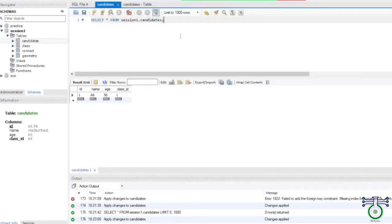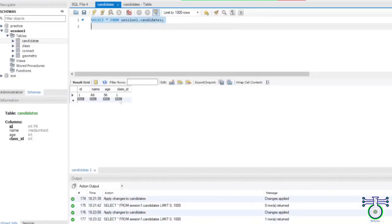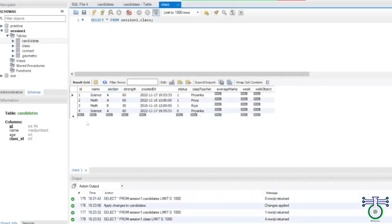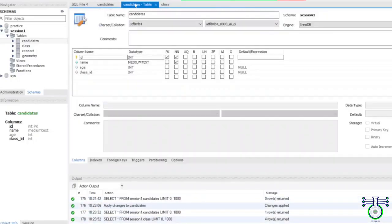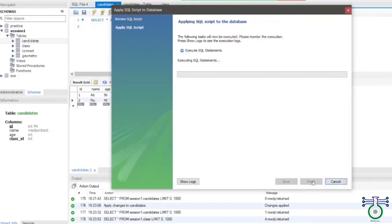So if you write this query and now you can also add a value. You cannot place a number which is not present in the class table. So in the class we have IDs: one, two, three, four. So if you try to add a value which is not present, then what will happen is it will throw an error: you cannot update the child row.